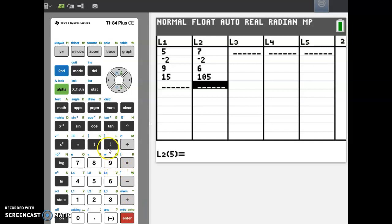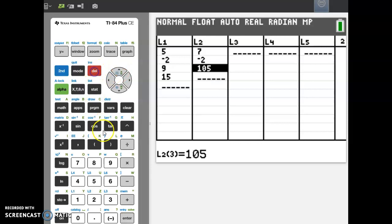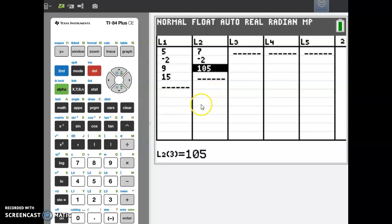Now if I want to delete a number in the list, all you have to do is arrow up to the number. Say I wanted to delete the 6. You go up to 6 and press the delete key and it's gone. So you can overwrite or you can delete.